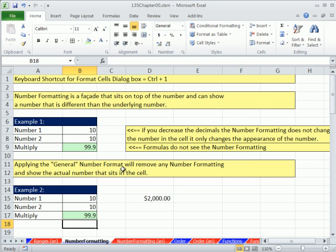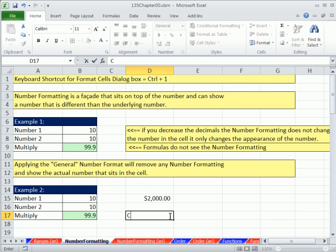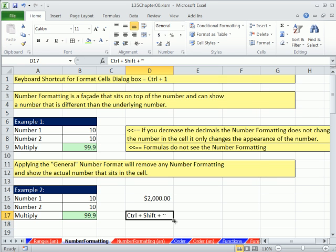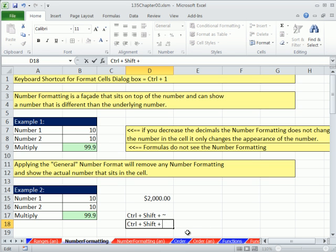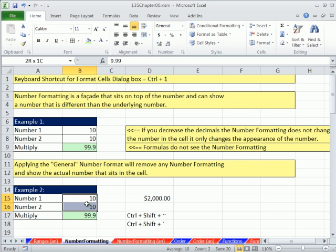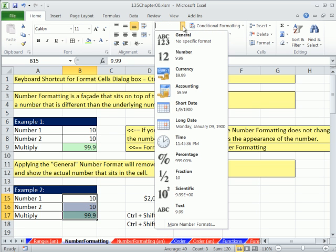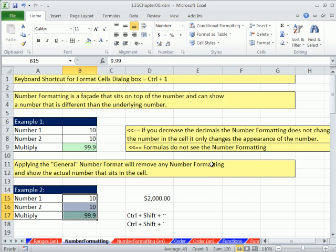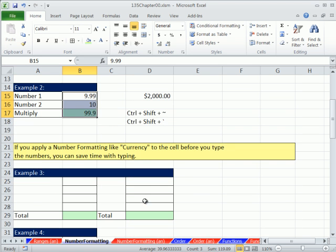Now general number formatting, there's a keyboard shortcut for it. Control plus shift plus tilde. The amazing thing about the general number formatting is later we're going to get into trouble with dates and in payroll with time. Number formatting just messes everything up often. So knowing this trick, how to remove all the number formatting and see what's really in the cell is great. It doesn't erase content or stylistic formatting, it erases only number formatting.